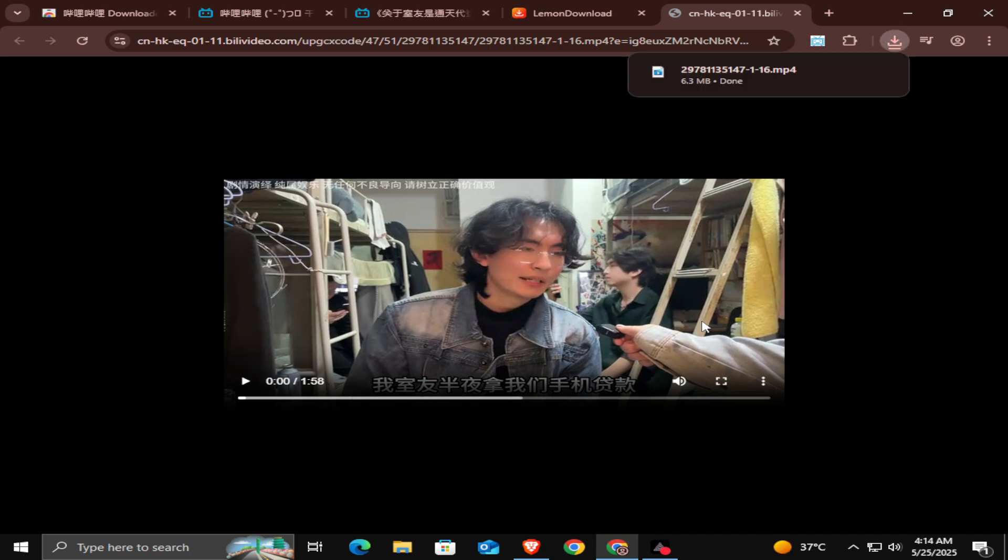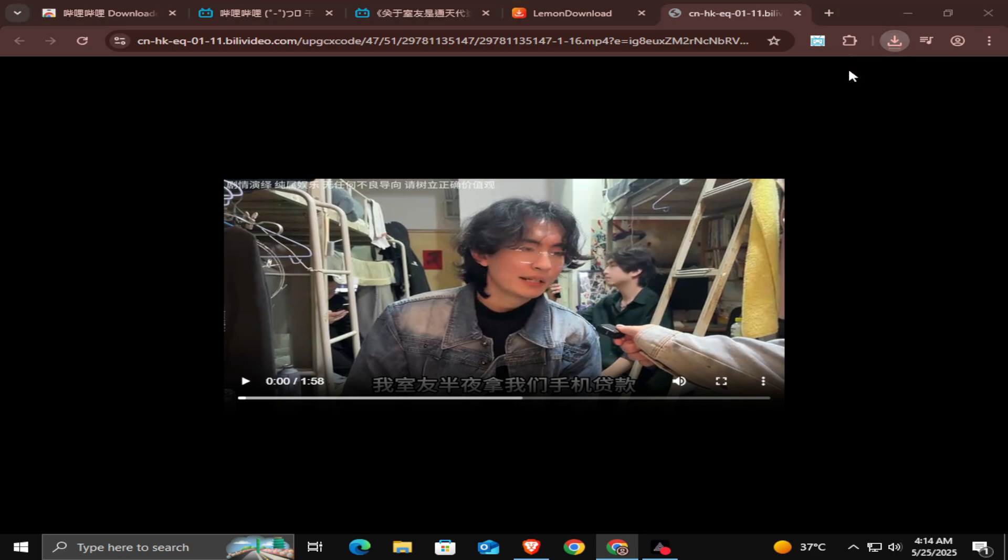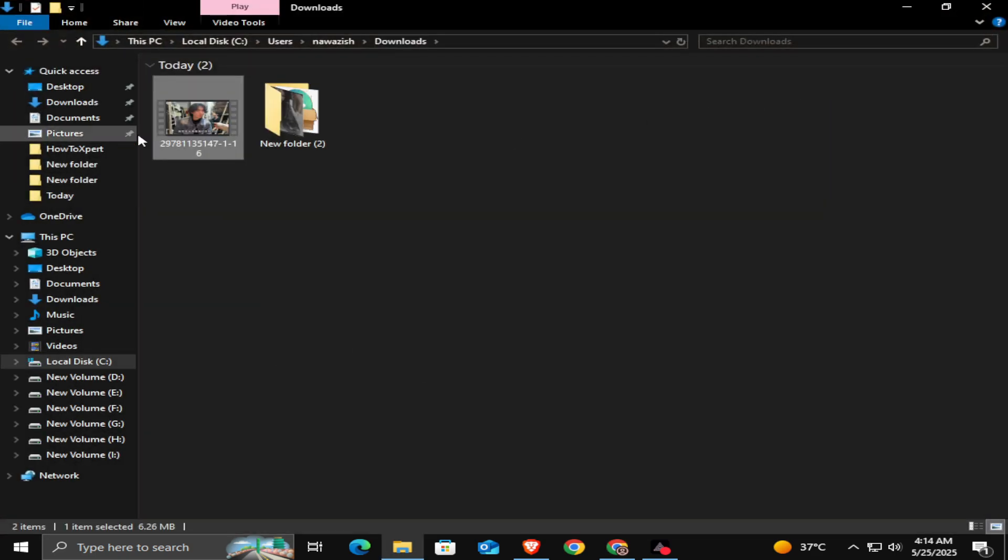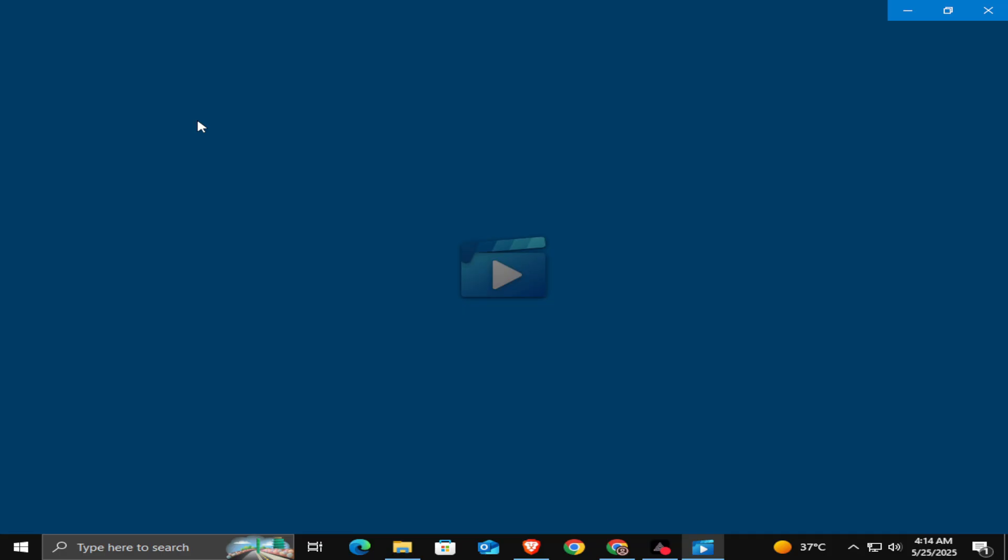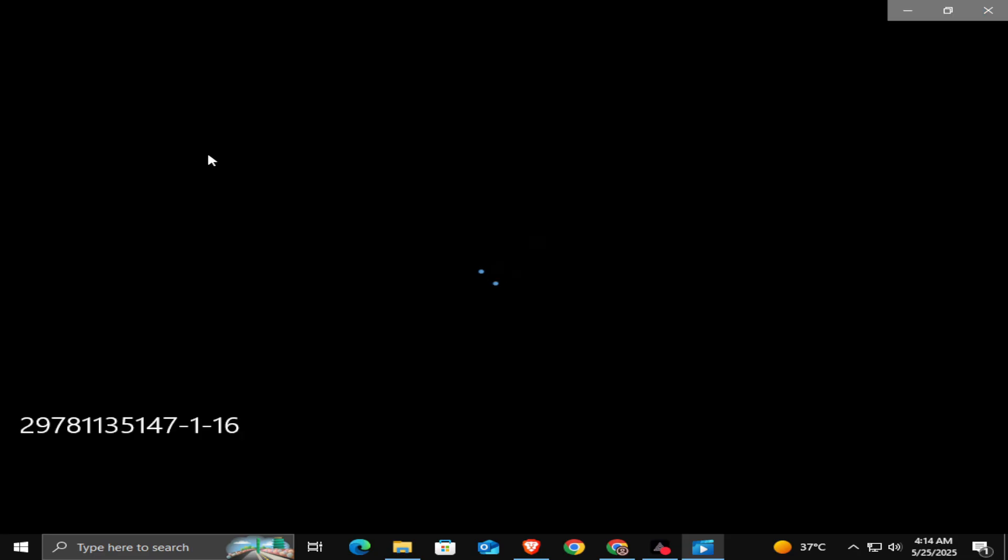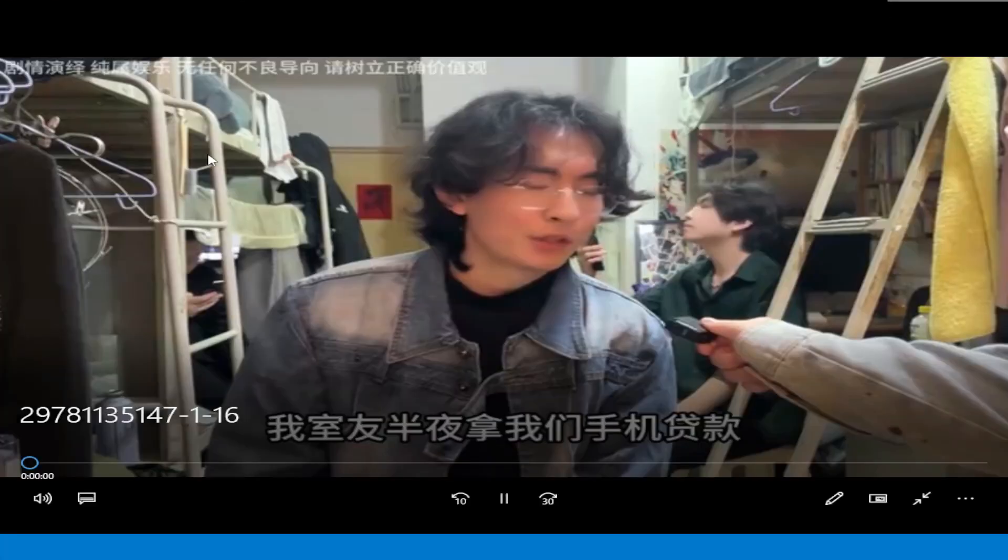Once downloaded, locate the file and open it with your default video player. You'll see that the video is downloaded with sound.